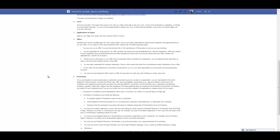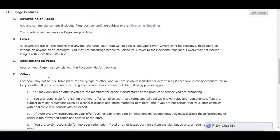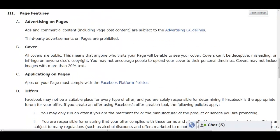If we take a look at the new cover rules, we can see that Facebook says all cover images are public. This means that anyone who can visit your page will be able to see your cover. Covers can't be deceptive, misleading or infringe on anyone else's copyright. You may not encourage people to upload your cover to their personal timelines, and cover images may not include images with more than 20% text.